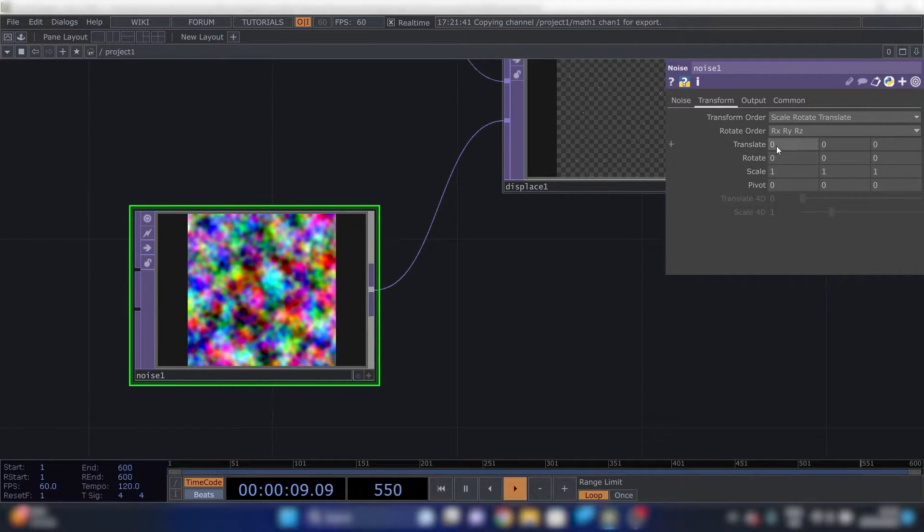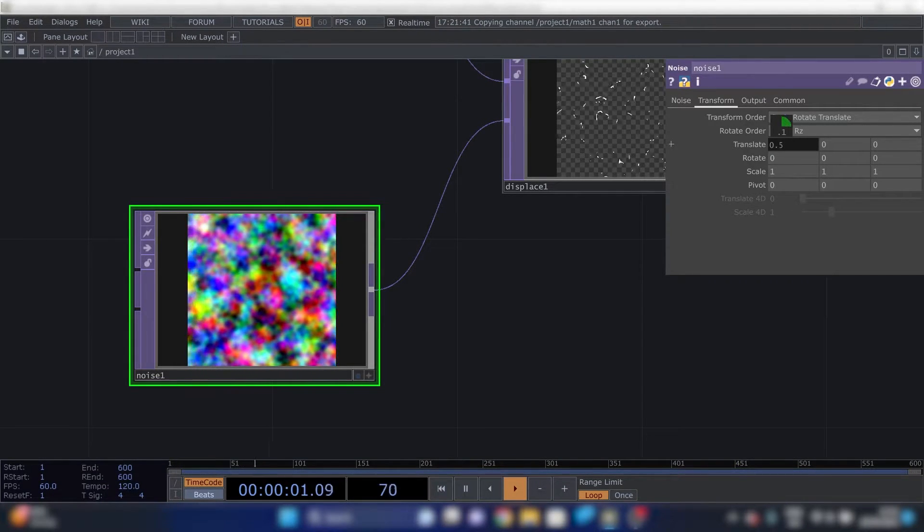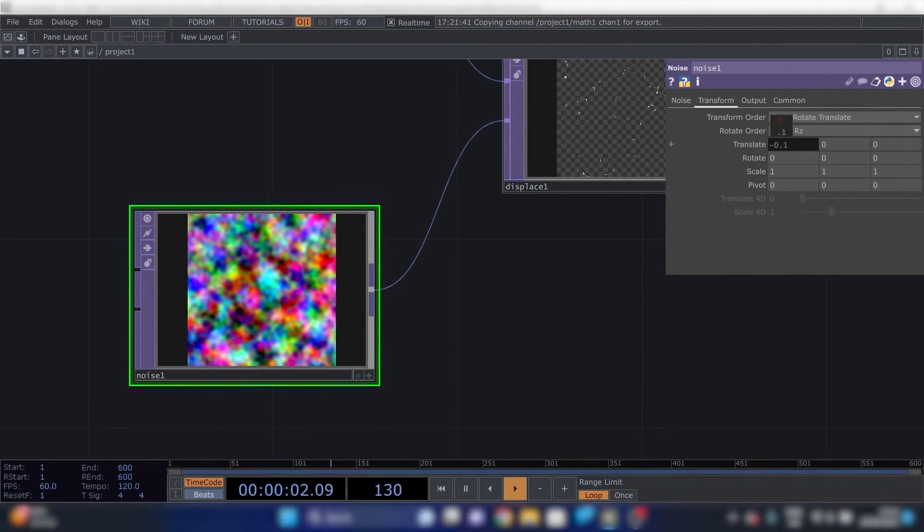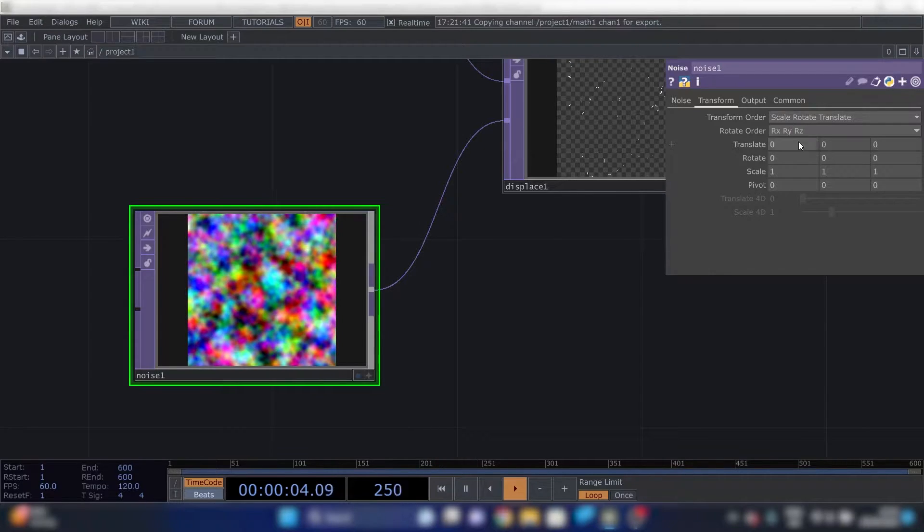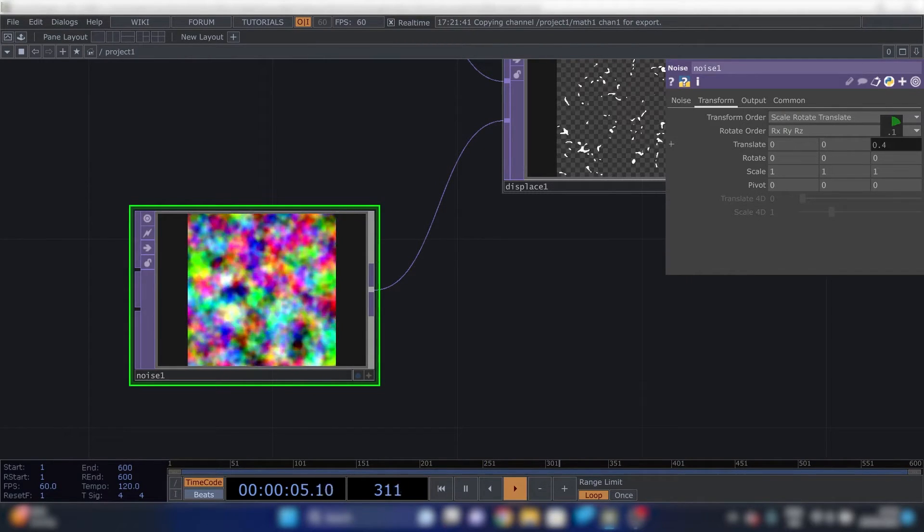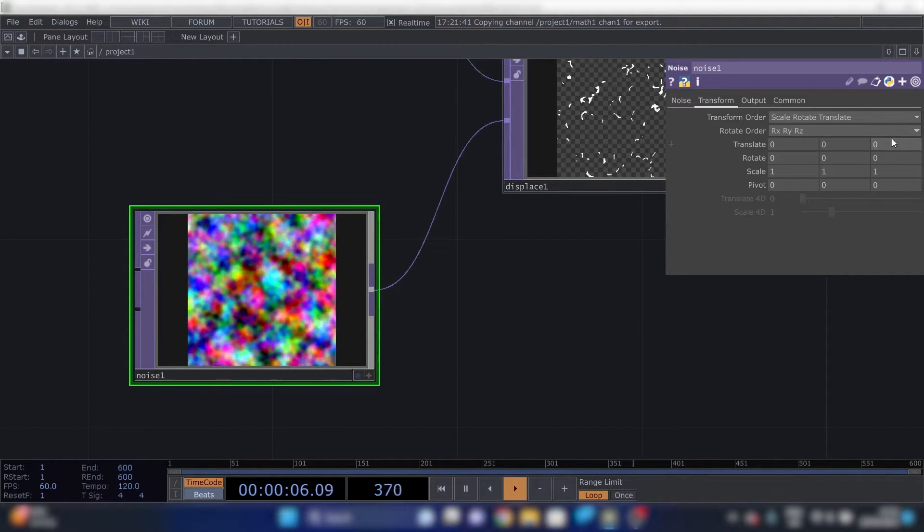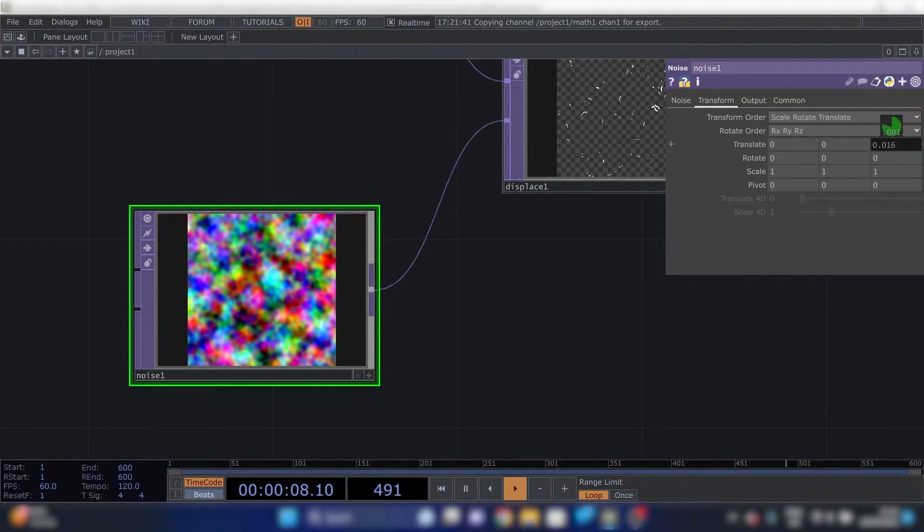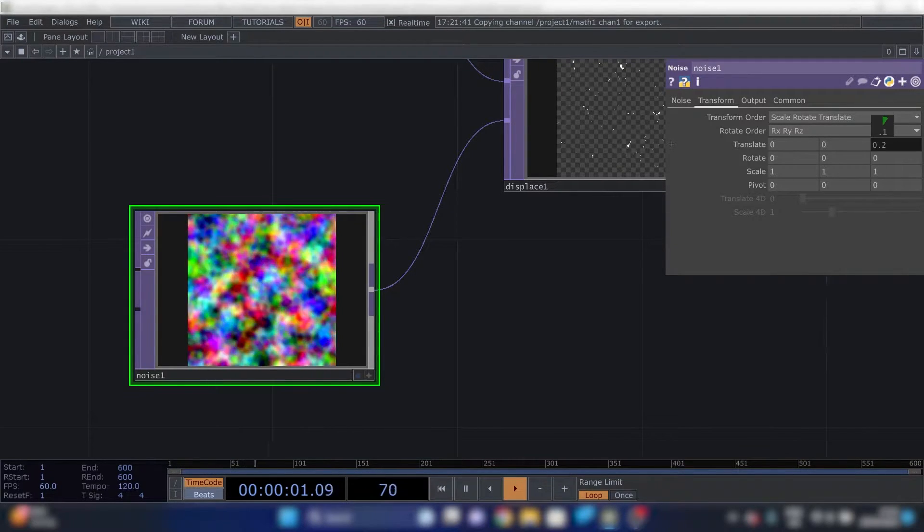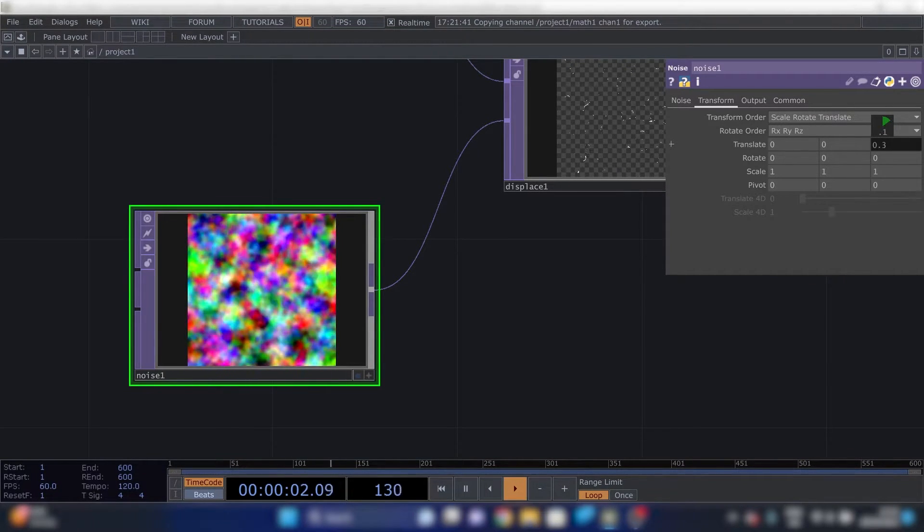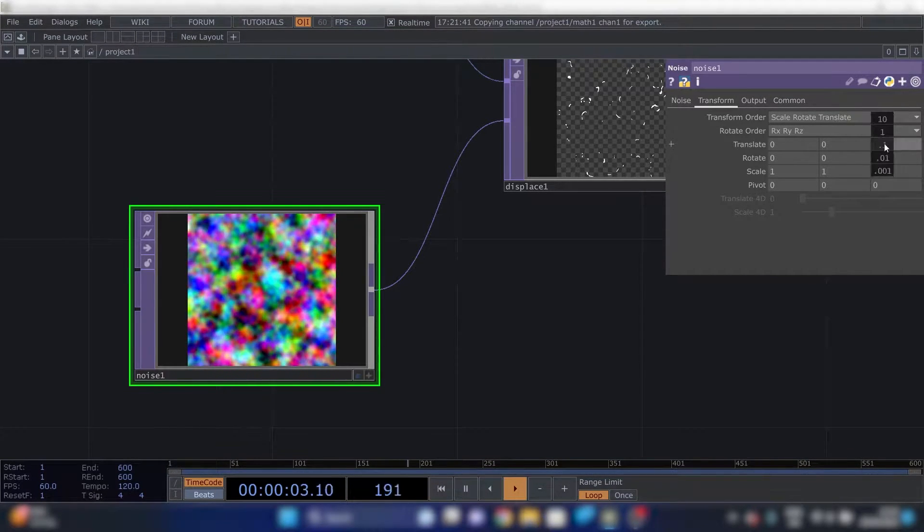Then we'll go to transform. In transform, translate pretty much moves the noise. And the third parameter changes it. I don't know exactly how it changes it, but it does.